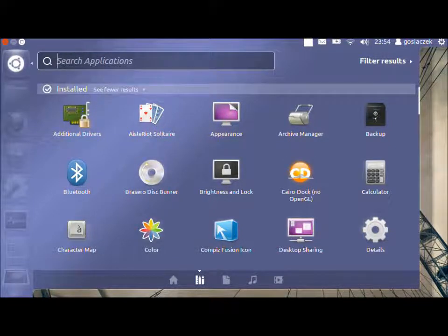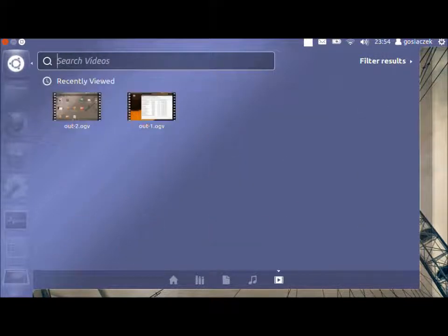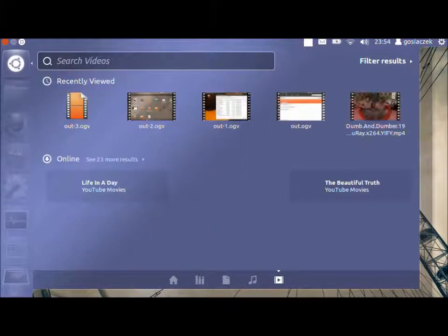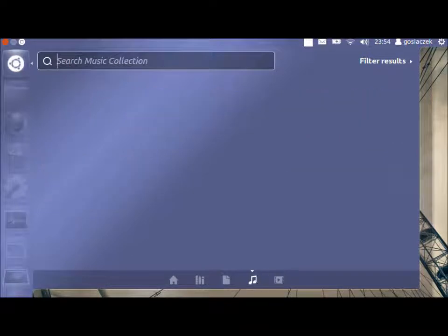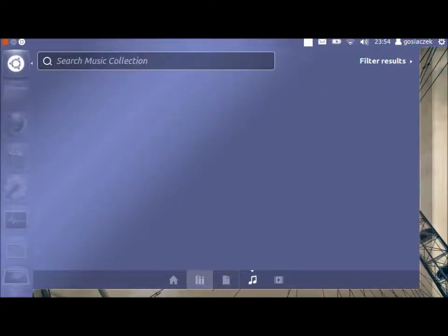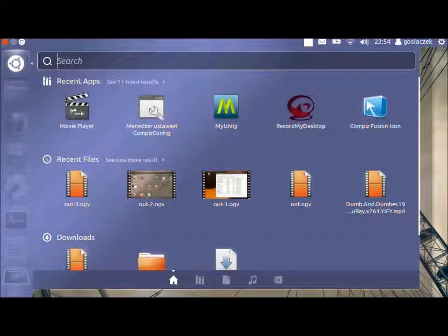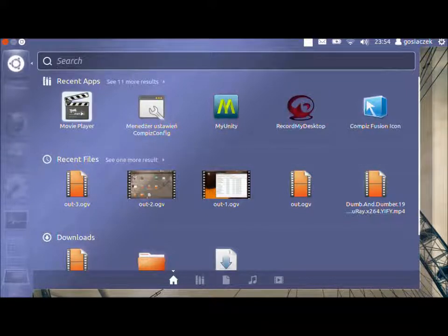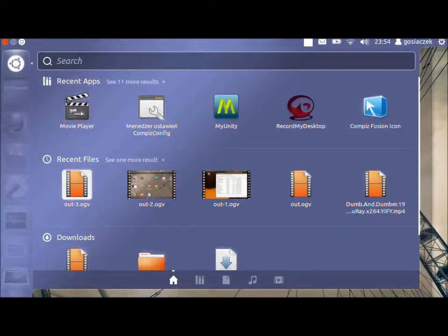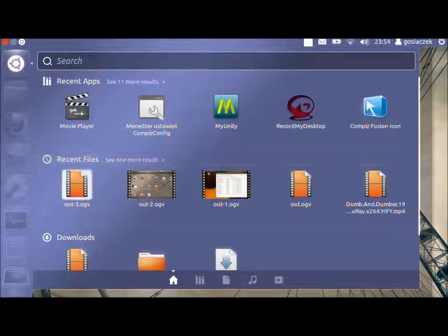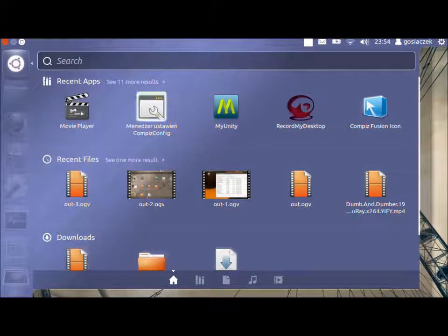Then we've got the videos and the music which I don't have, right now I'm not listening to the music. And Home which gives us recent applications, recent files and downloads.